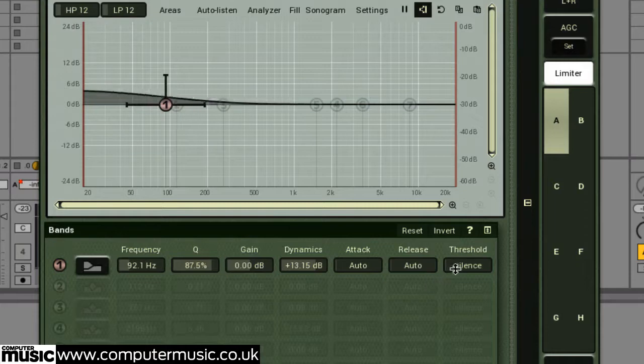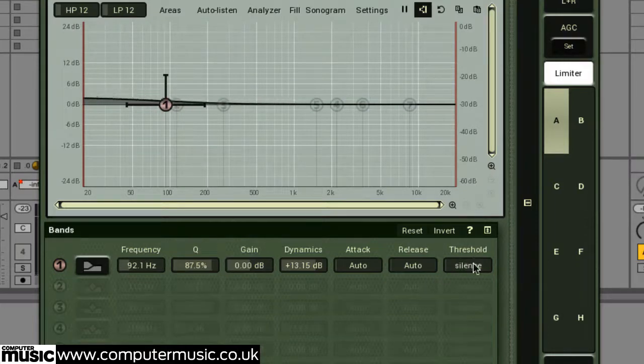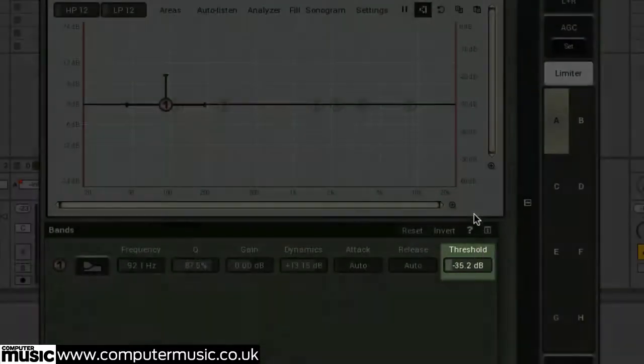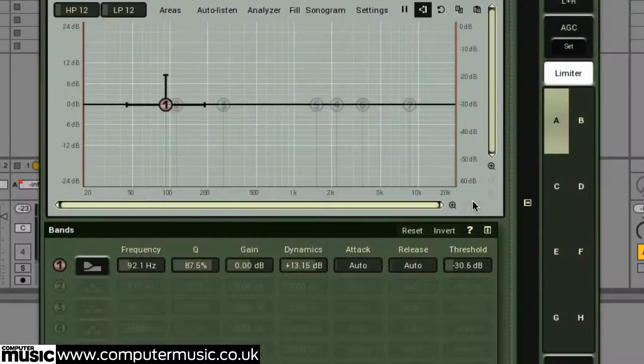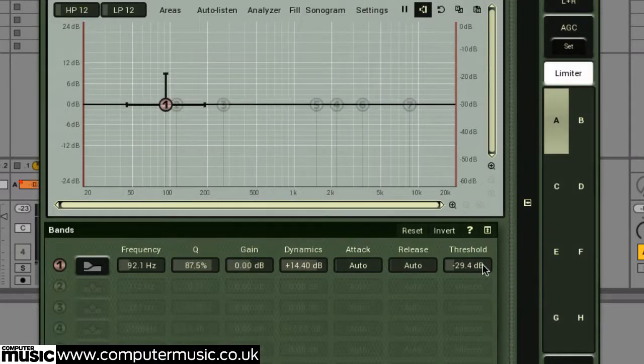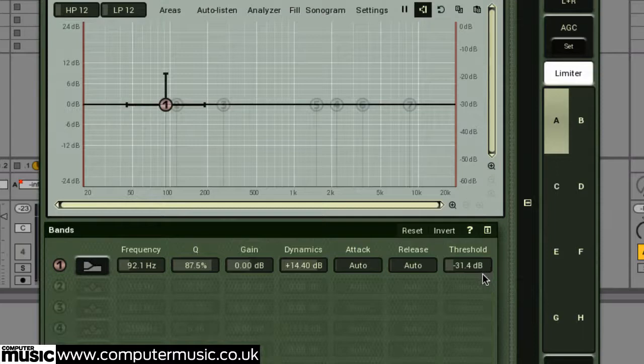As we've explored, the dynamics parameter sets the amount of gain boost or cut. The threshold sets the dB level that must be exceeded before any boost or cut will happen. It's set to silence by default.